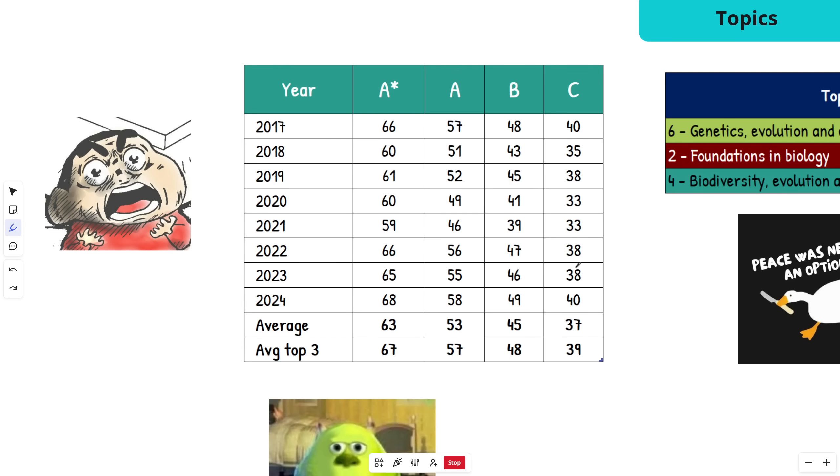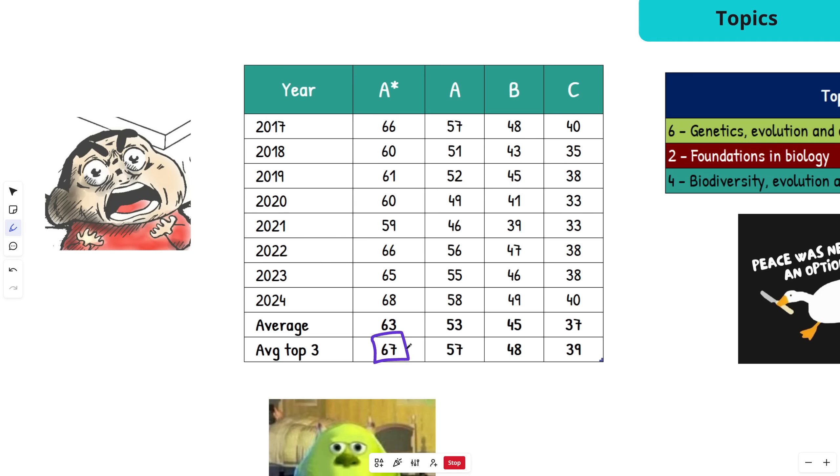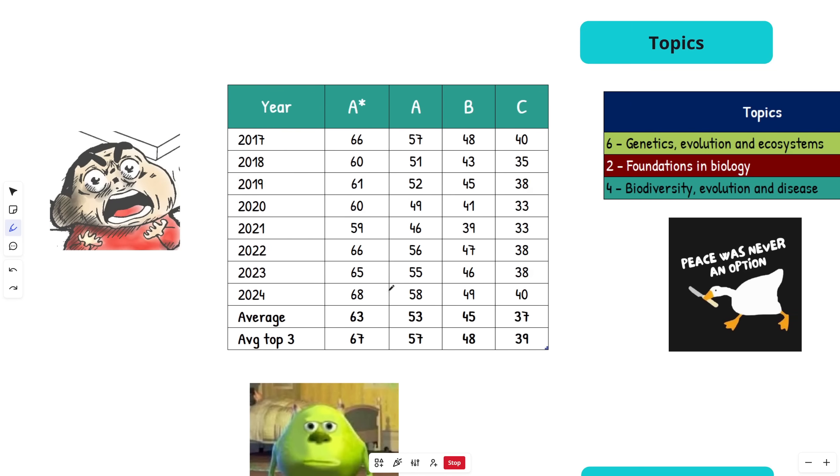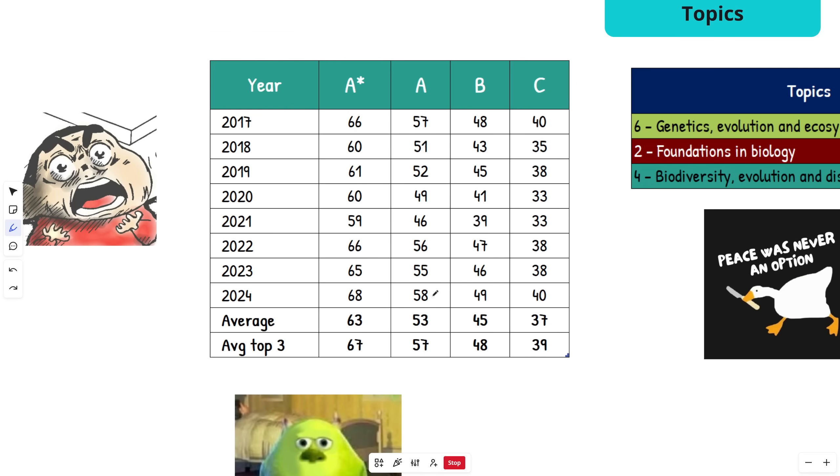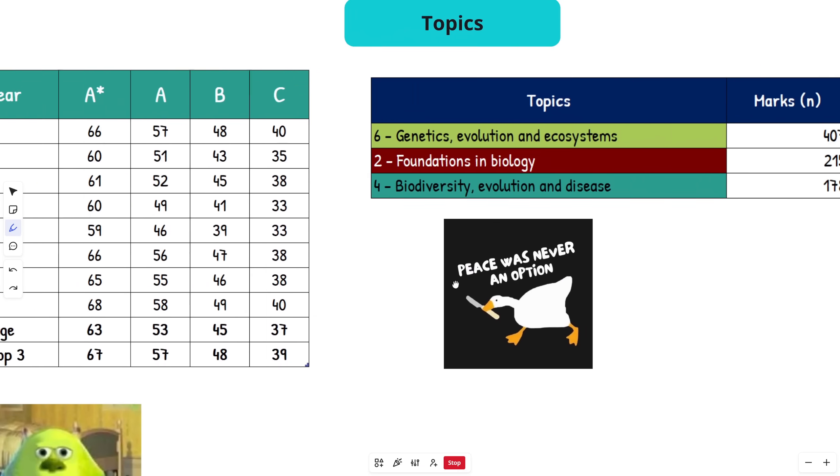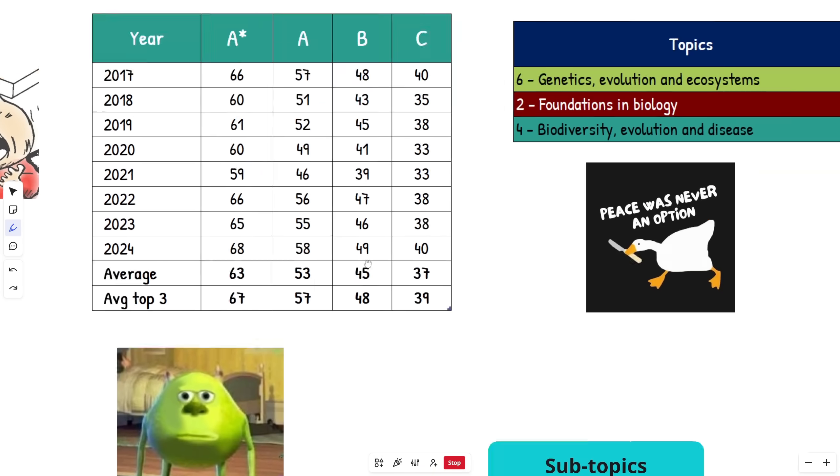Mid to high 30s or 40 for a C. Average across the years: 63 for A*, 53 for A, 45 for C. The average of the top three highest-scoring papers: if you've been hitting these high 60s in your exams, it should give you an A* on average over the top three hardest papers.